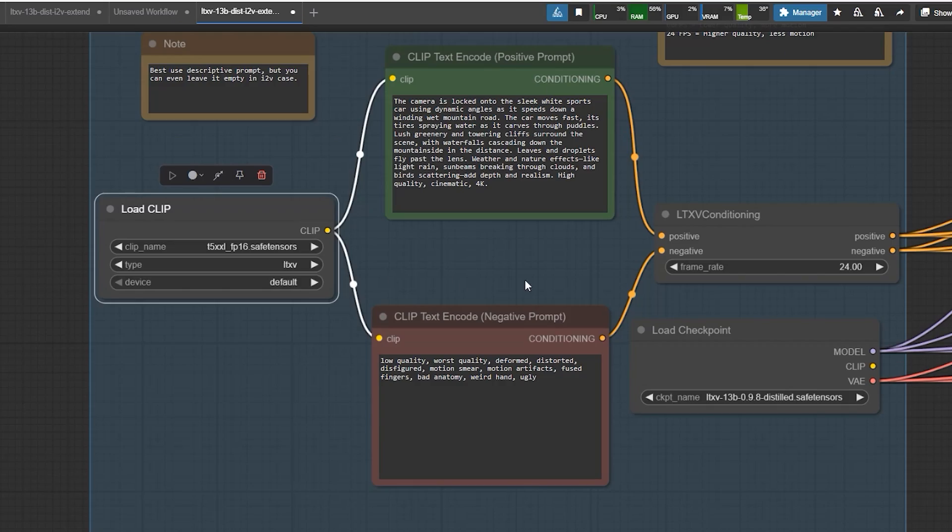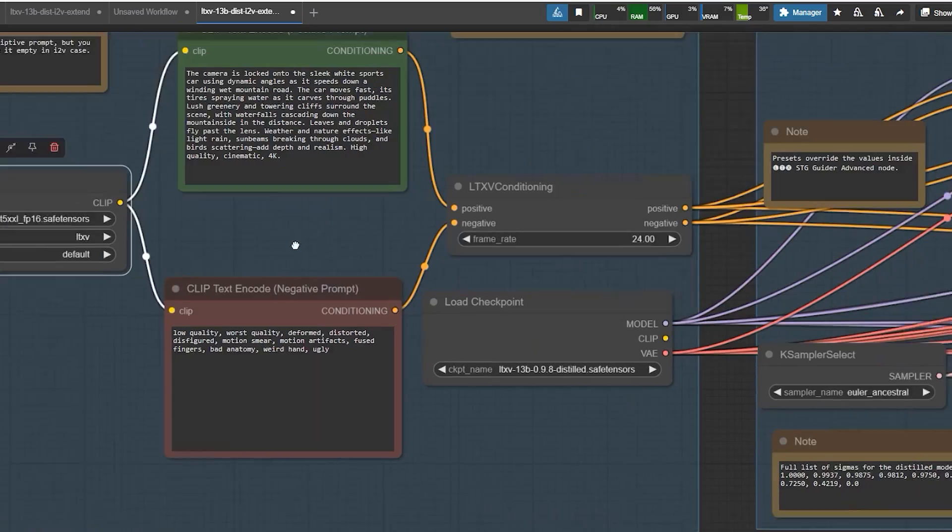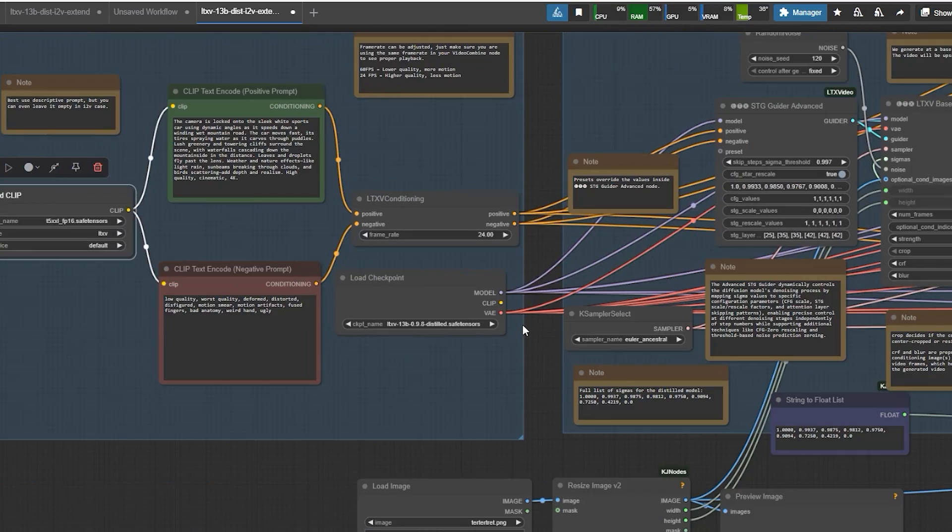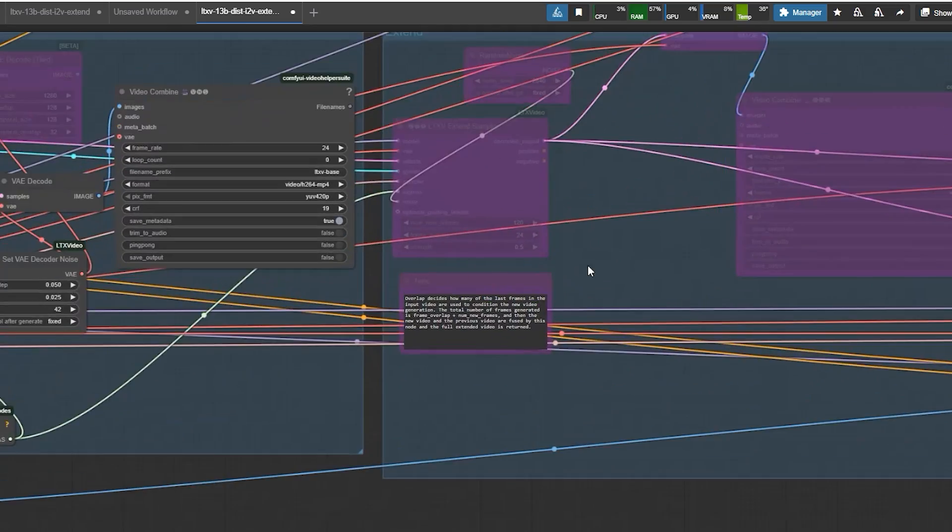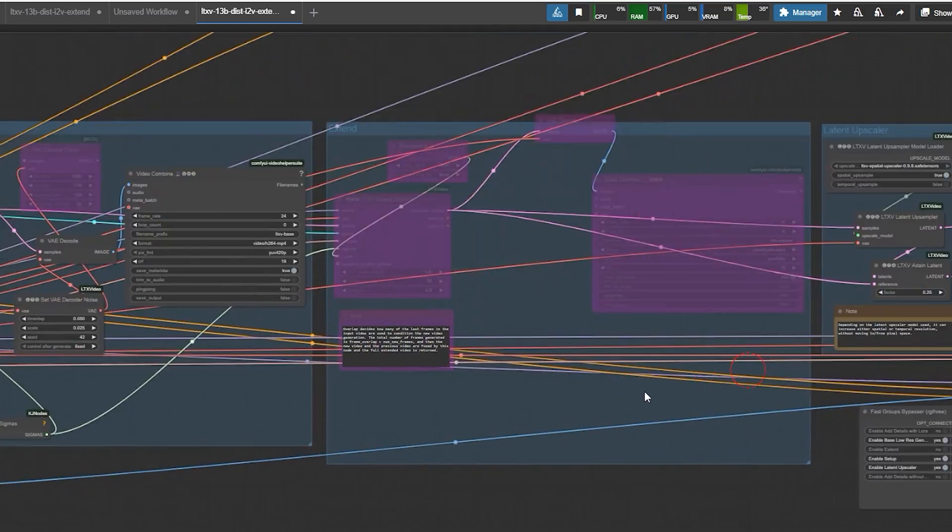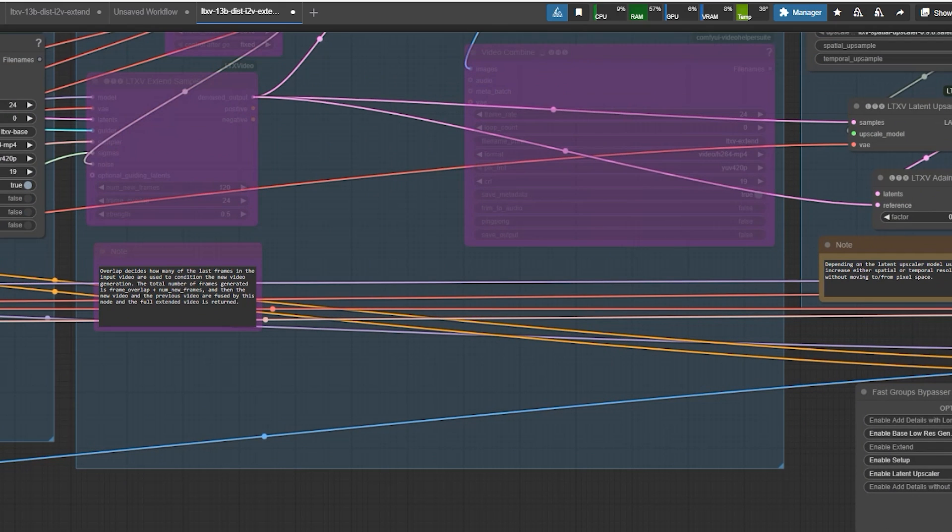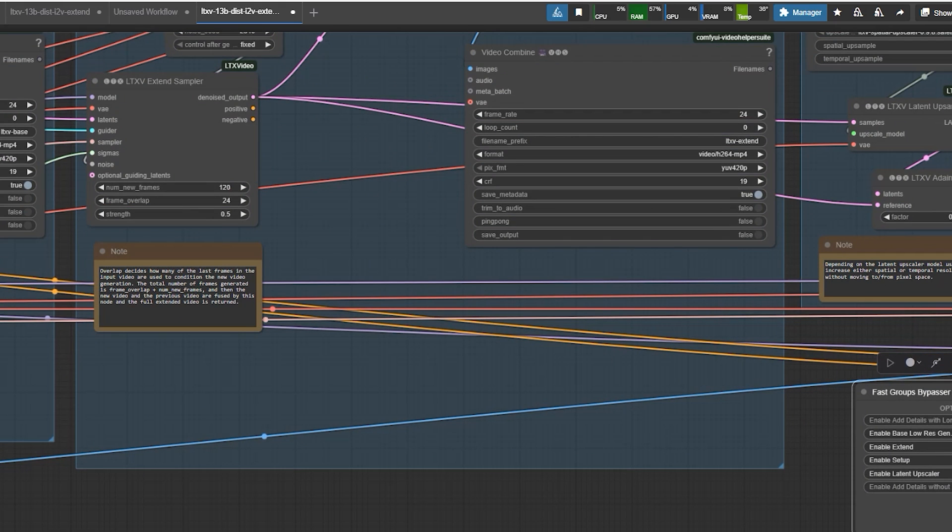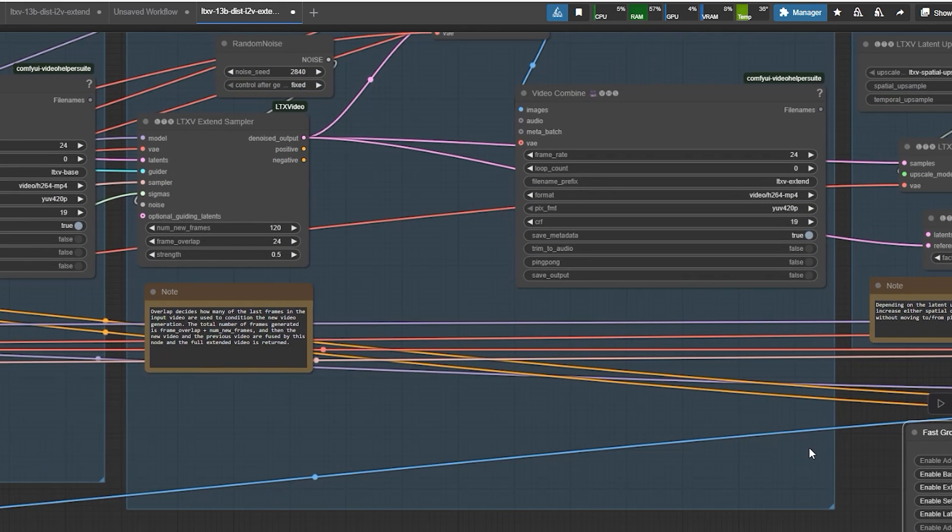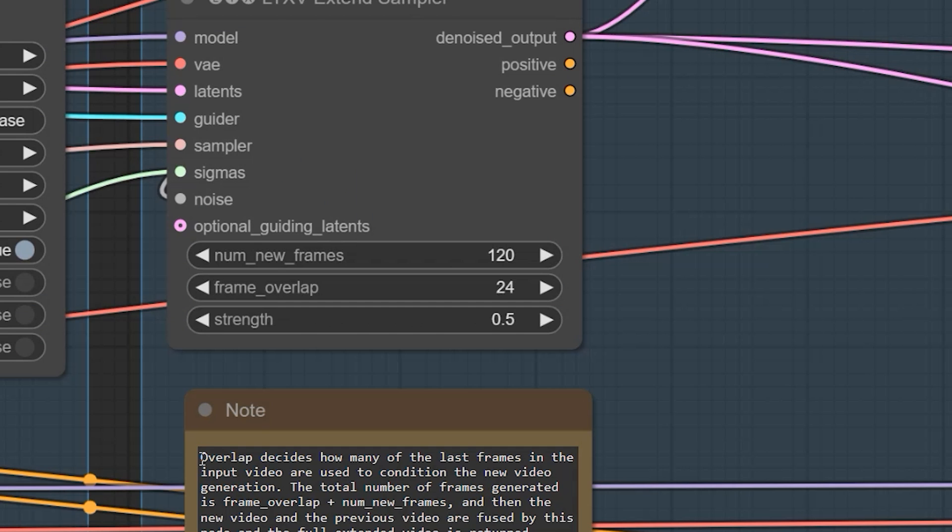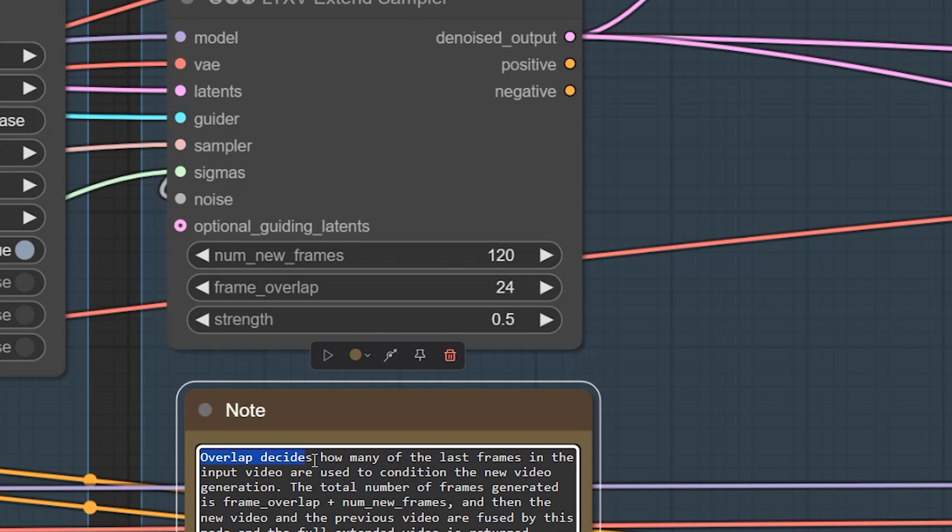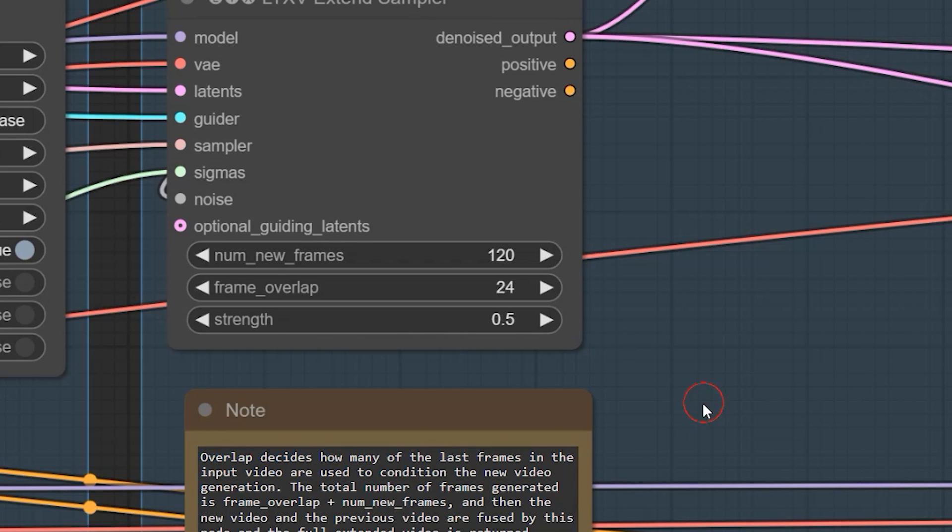There is also another group called Extend which allows you to extend the video by increasing the number of frames. If you want to generate a video longer than one minute, this uses an overlapping method that helps extend the video without causing distortion.